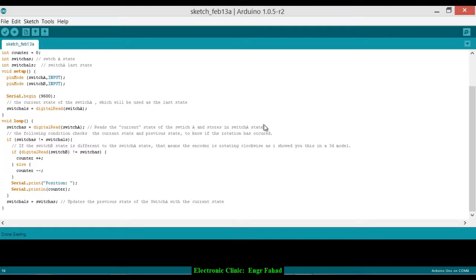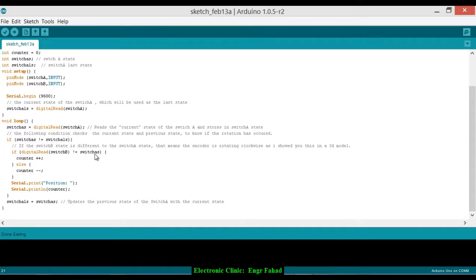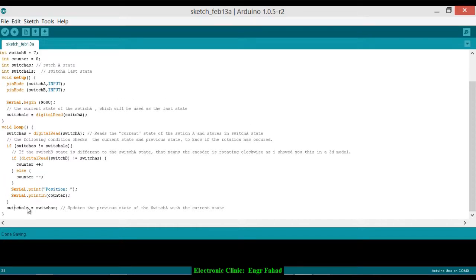The following condition checks the current state and previous state to know if rotation has occurred. If switchAState is not equal to switchALastState, and if digitalRead(switchB) is not equal to switchAState, that means the encoder is rotating clockwise — as I showed in the 3D model — so counter increments (counter++). Otherwise, it decrements (counter--). Then Serial.print("Position") and Serial.println(counter). switchALastState is then set equal to switchAState.